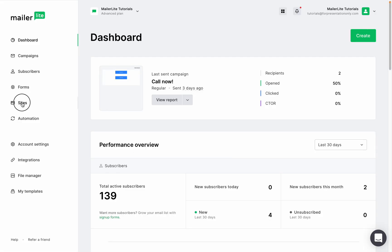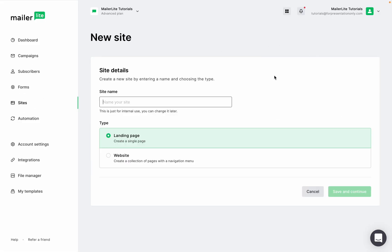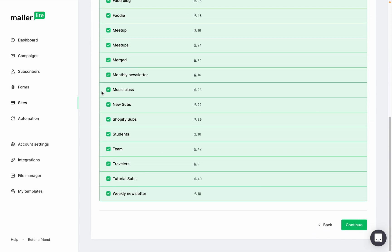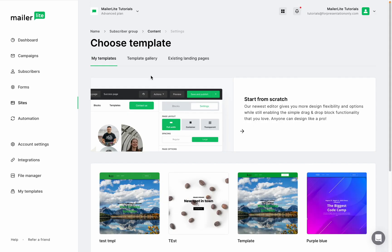I'm going to create a new landing page, give it a name, choose the groups for this landing page, and I'll choose a template to make this process a little easier.